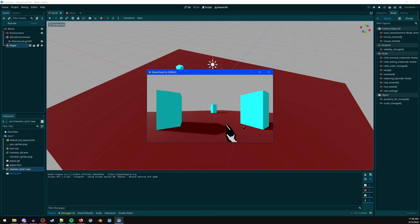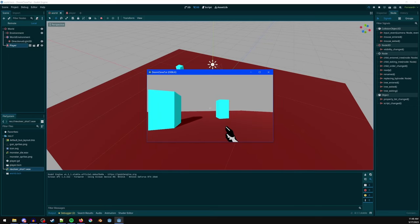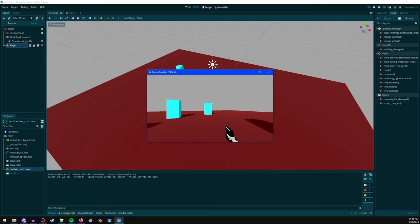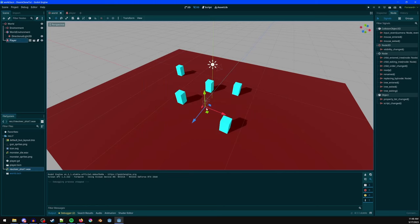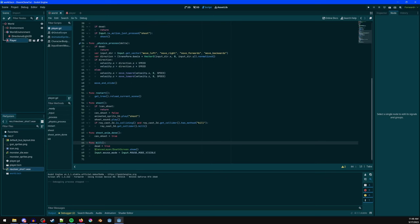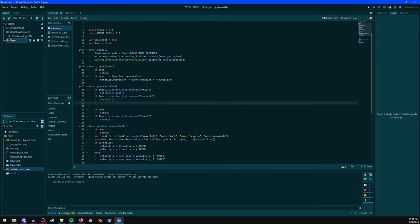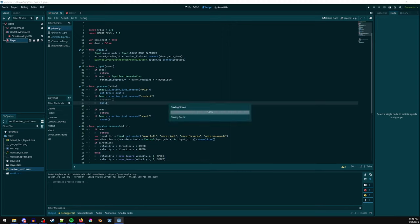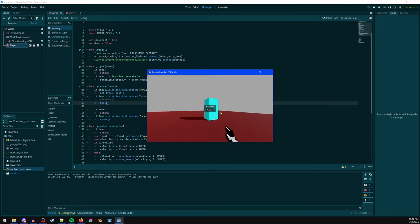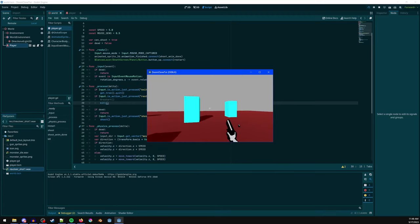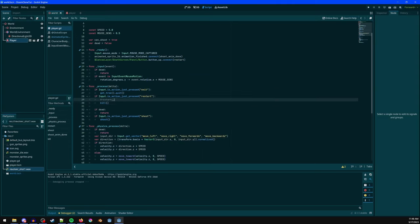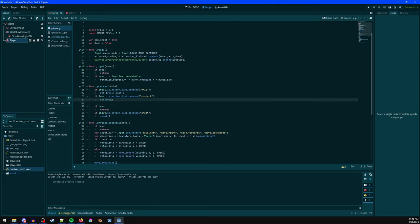Bring the player scene into the world with Ctrl+Shift+A. Run the game with F5. Shooting works, movement works, R restarts, Escape closes. Quickly test the kill method by commenting out the restart call and replacing it with kill() — you die, can't move, and clicking restart reloads the scene correctly.